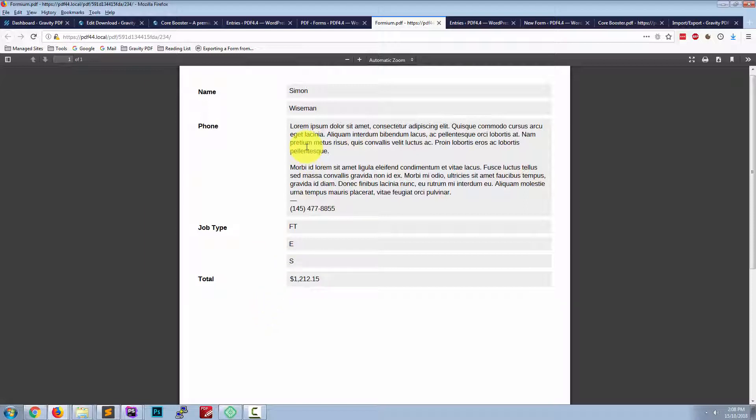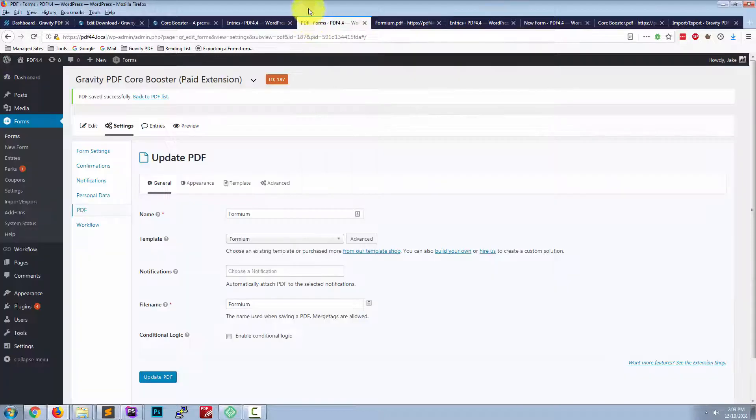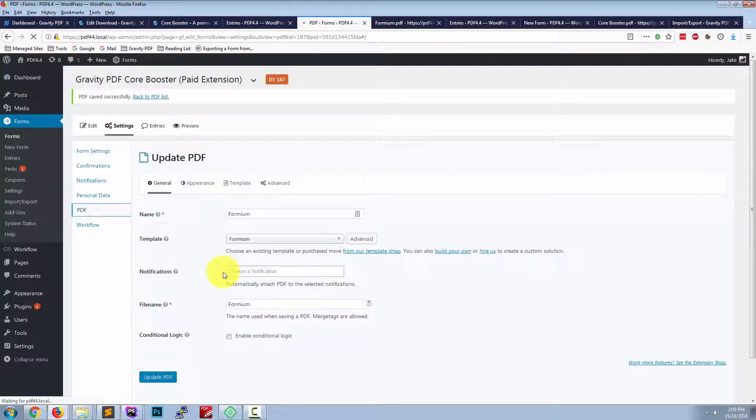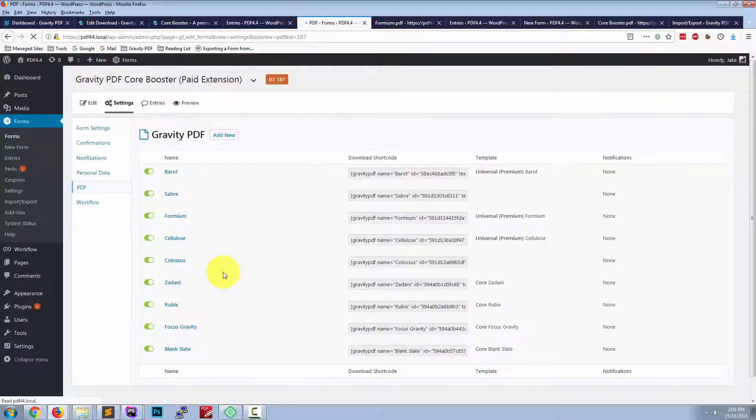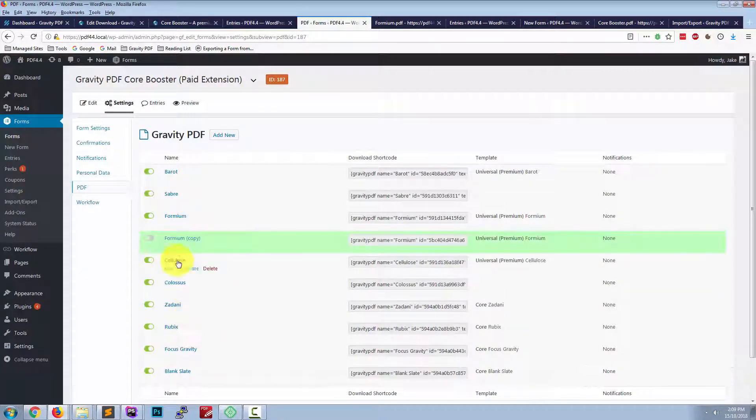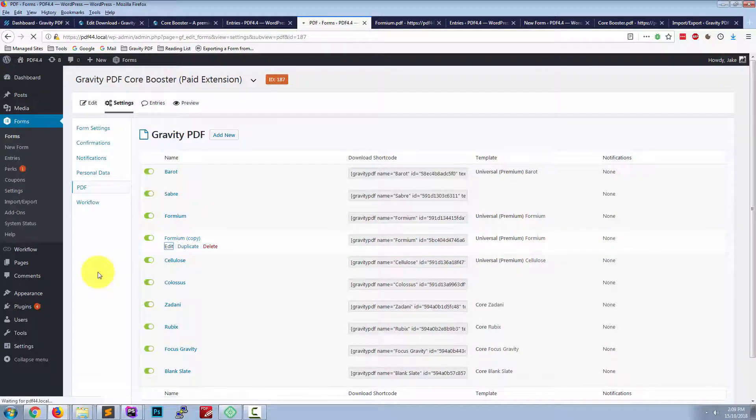Now if we'd like, we could create another PDF and display a different batch of fields. And then we could configure the PDFs so one is sent to the user and one sent to the admin.